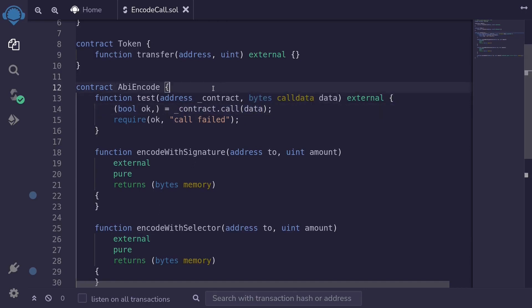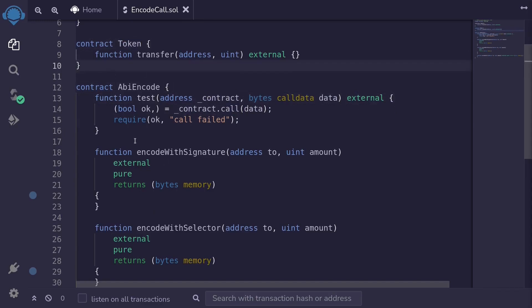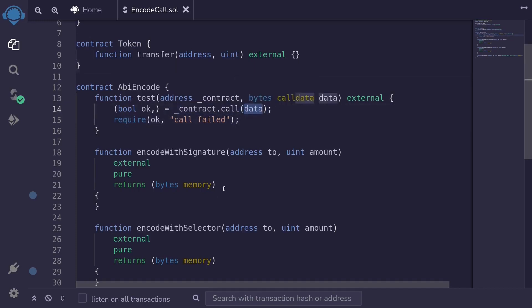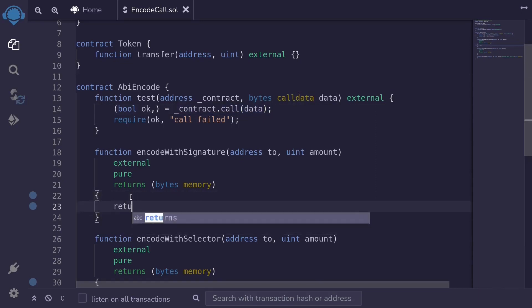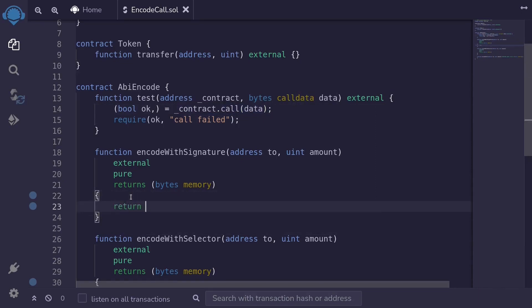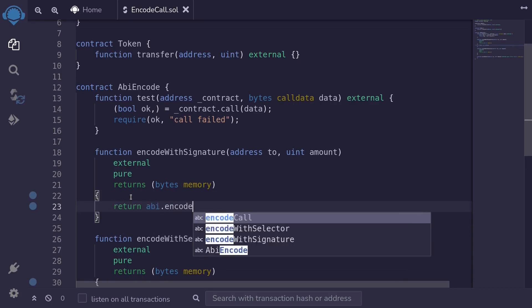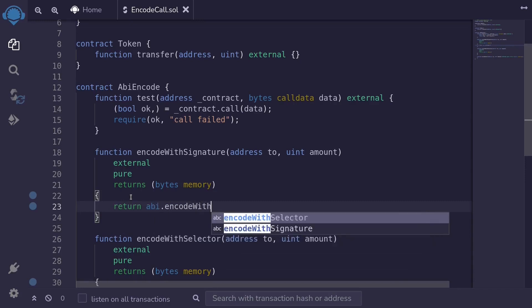For this example, the contract we're going to be calling is the token contract that we will deploy. The first way to encode data — which we'll pass on later to the data part of the code — is to use encode with signature. So we'll type: return abi.encodeWithSignature.